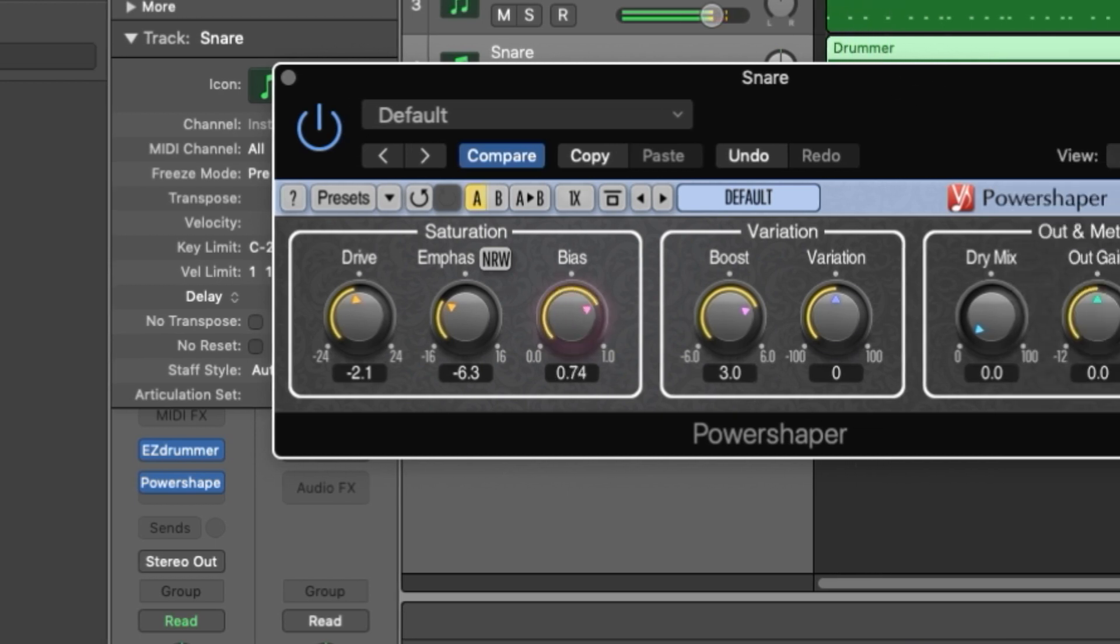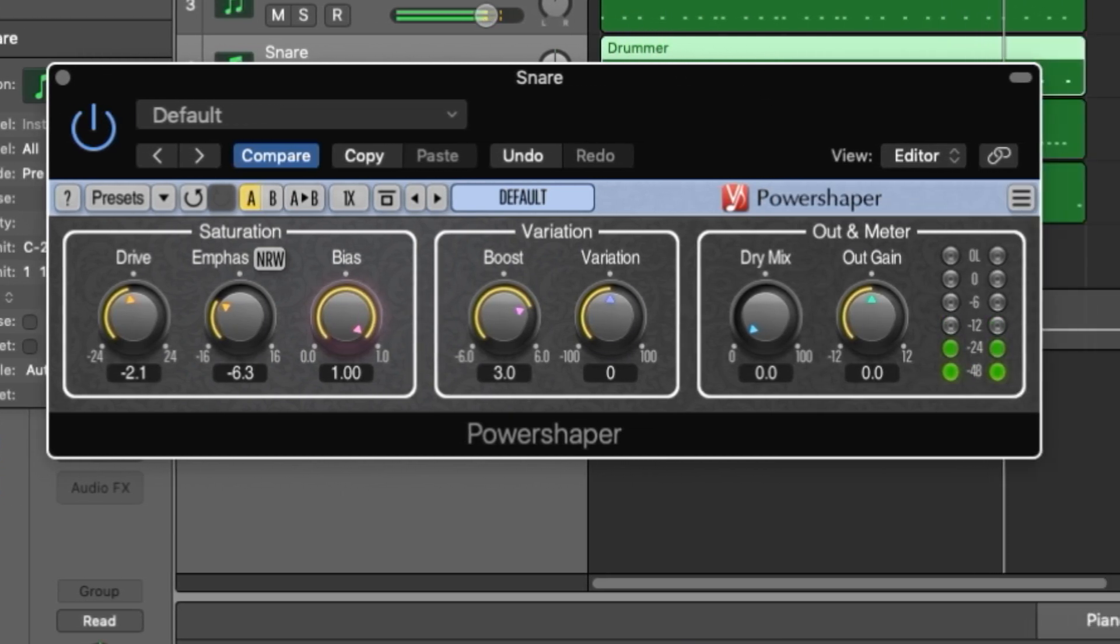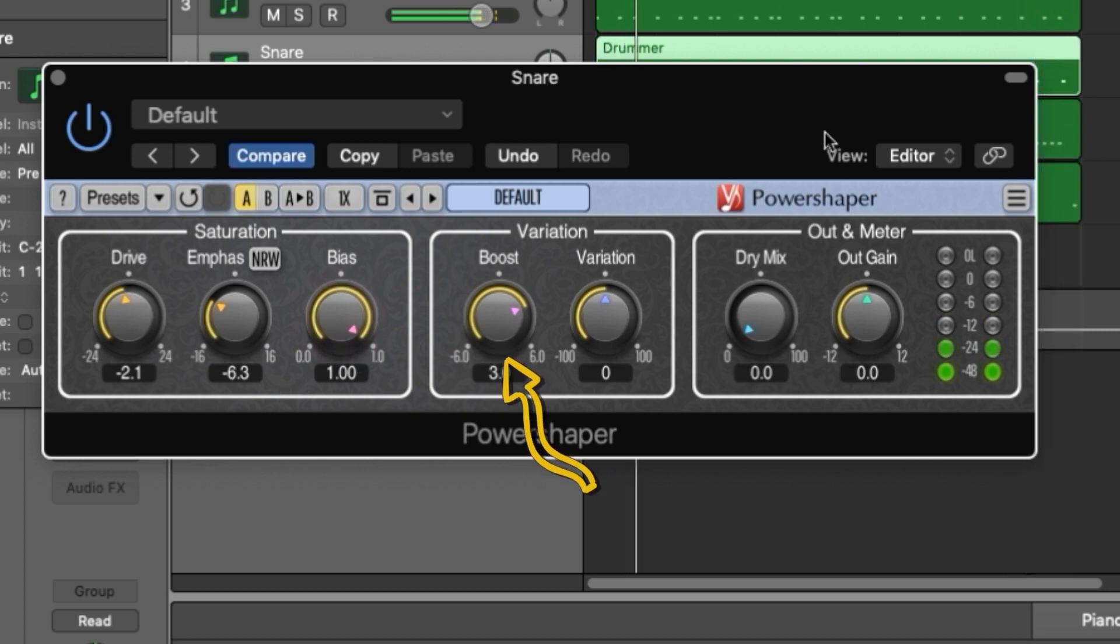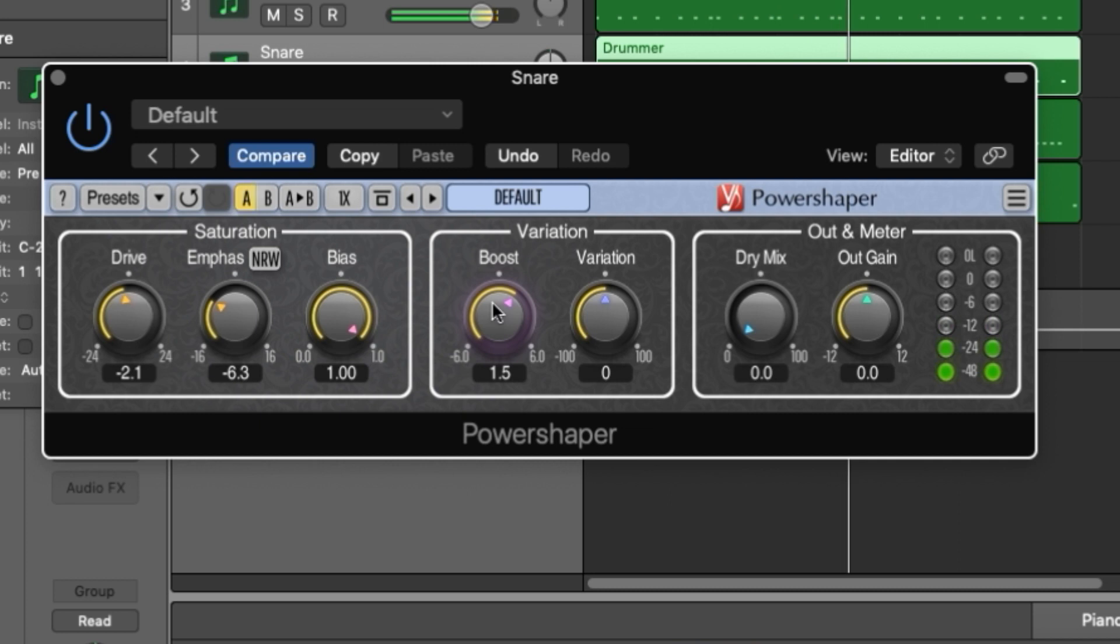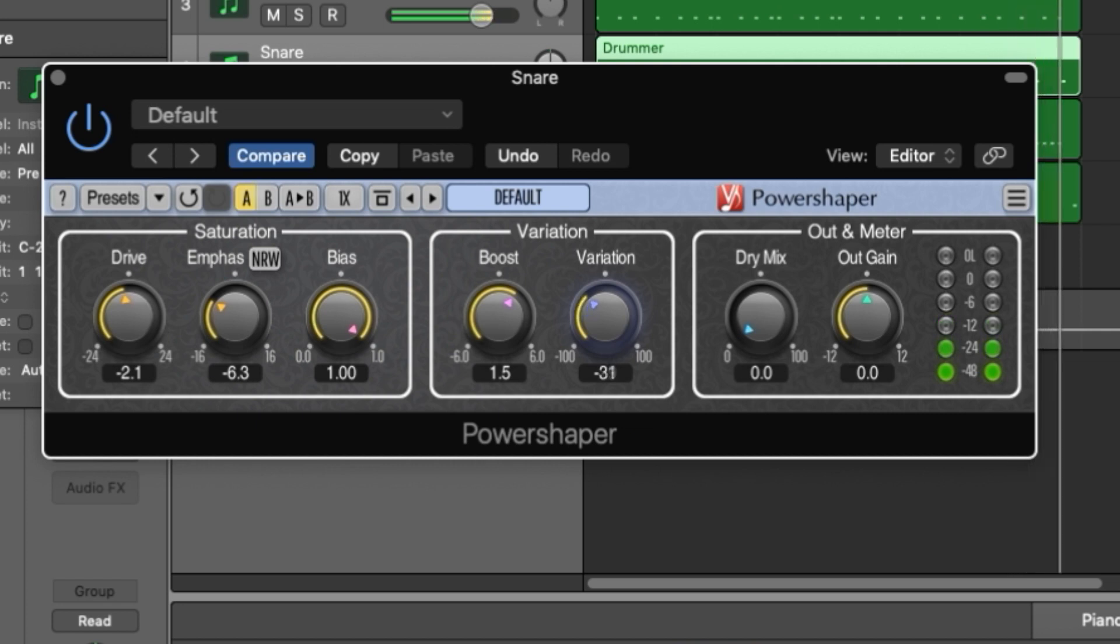Now let's move on to variation. You'll find two settings here. The boost setting is in essence an additional gain stage. Pushing this setting drives the plugin into over saturation with a gentler saturation delivered at lower levels. The variation setting adds some internal randomness to the saturation creating different colors and textures to your saturation. You'll find this most effective on drum tracks.